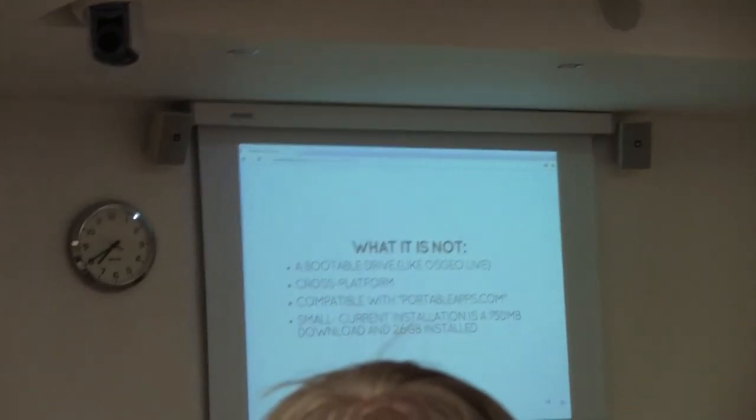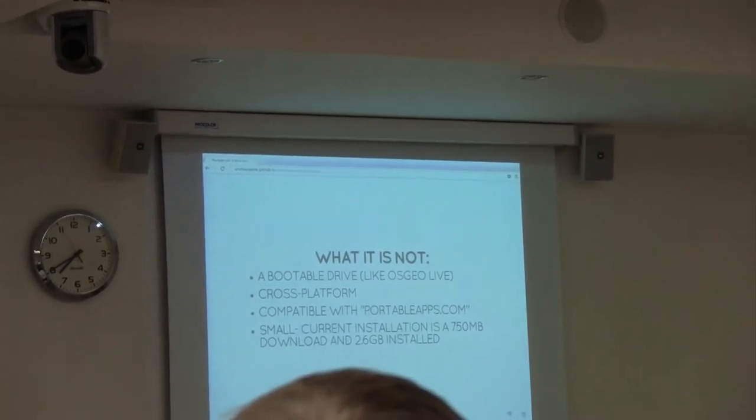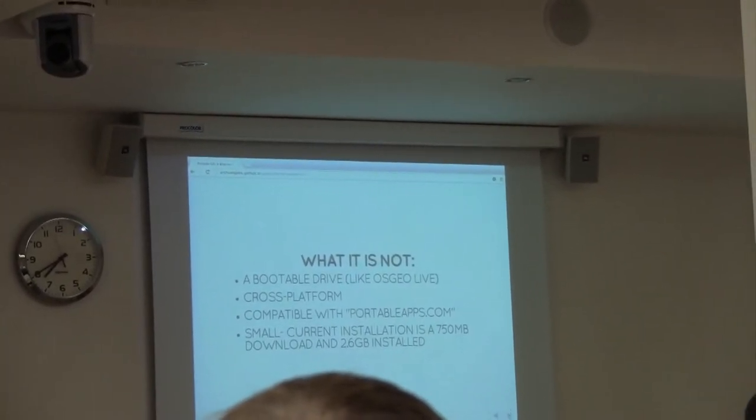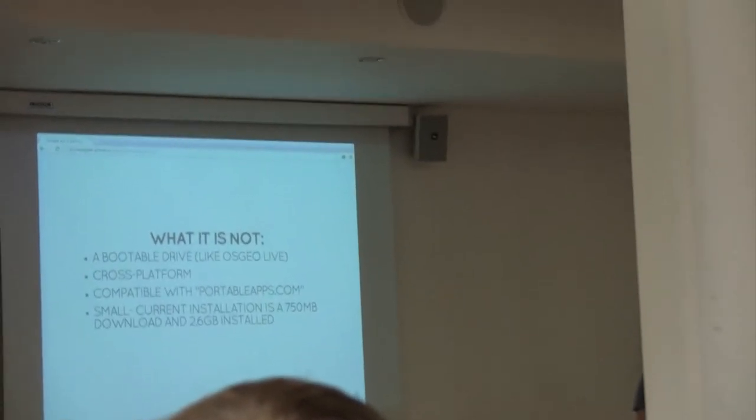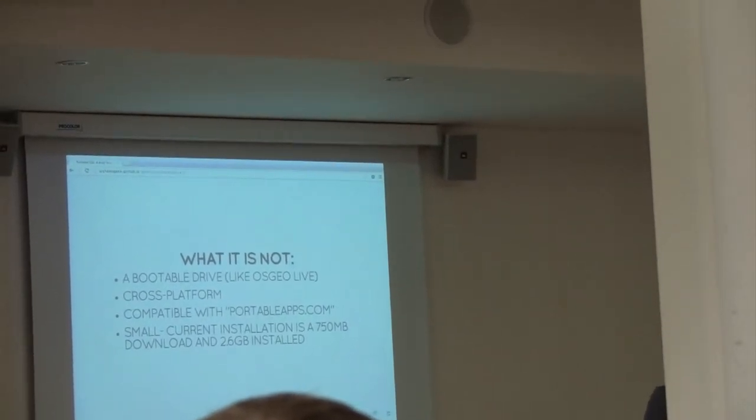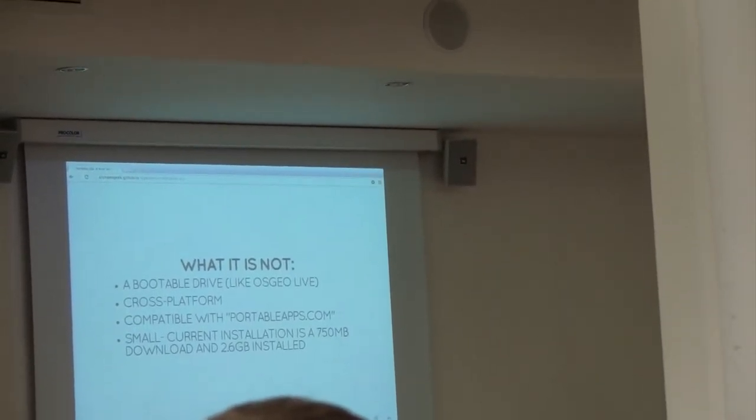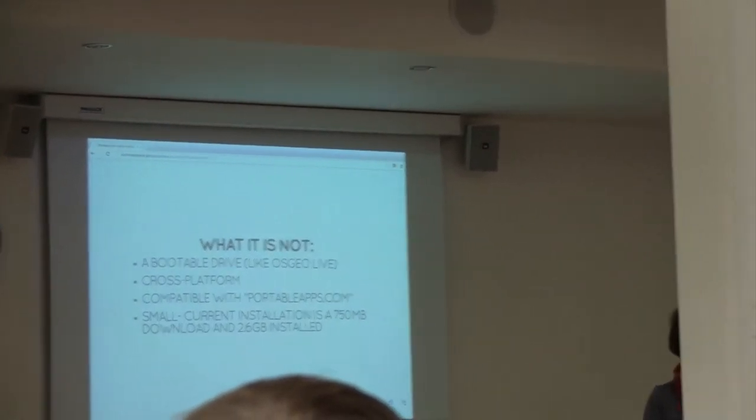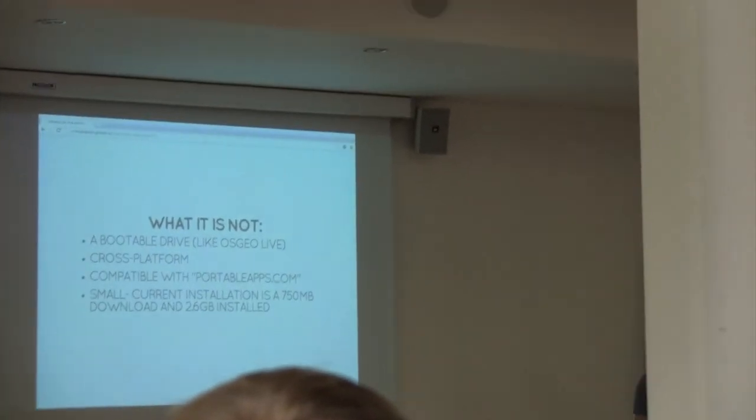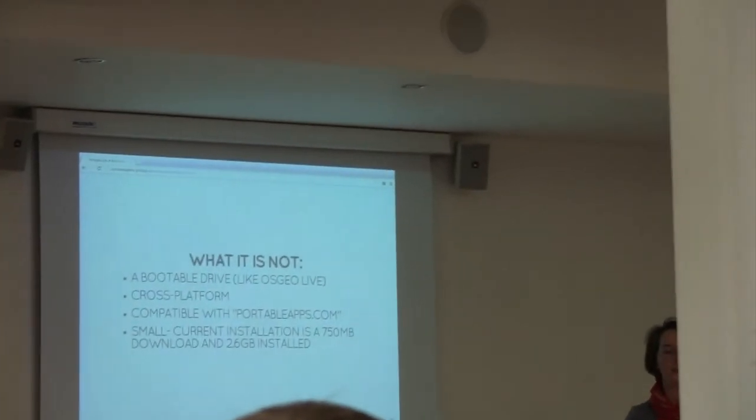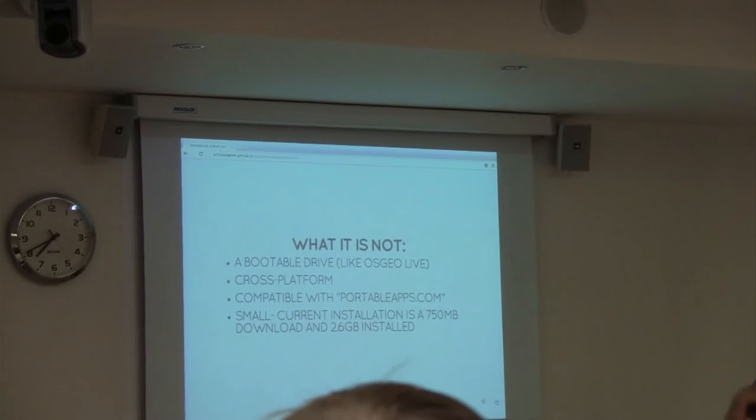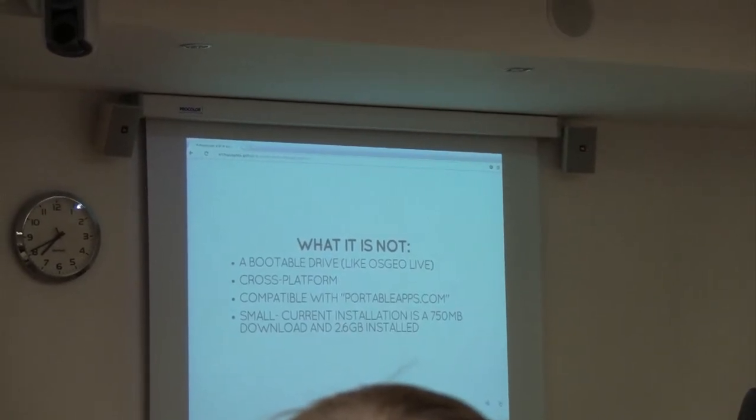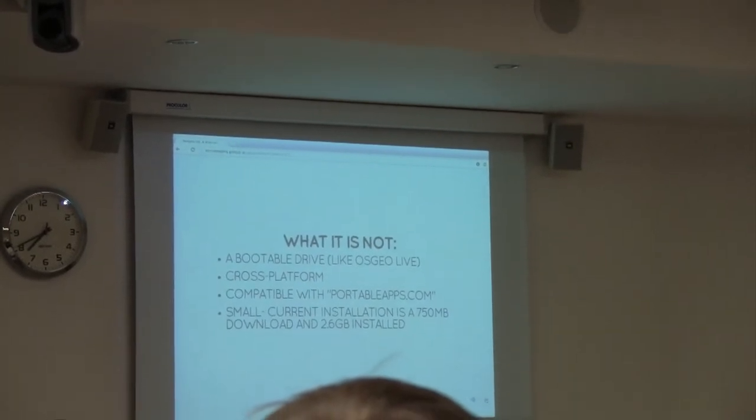It's also not very small. I did this talk about two weeks ago, and I had to change the slide. The new version turns out to be even bigger and requires 750 megabytes of download and takes about 2.6 gigabytes. The reason for that is basically it's all of the packages. That's how much space they take up. There's not really a lot I can do to get around that.